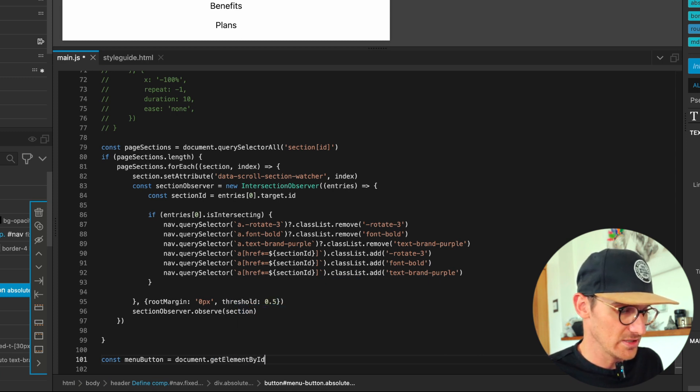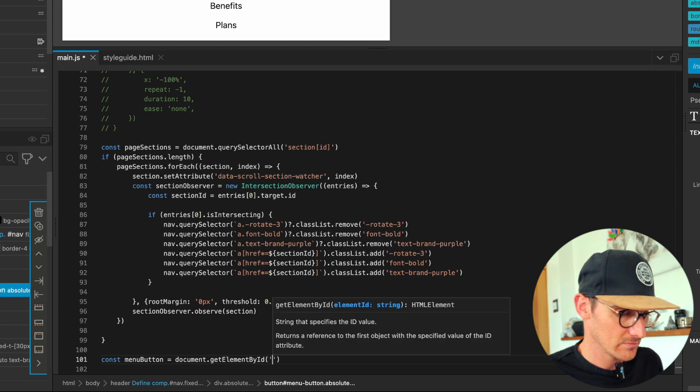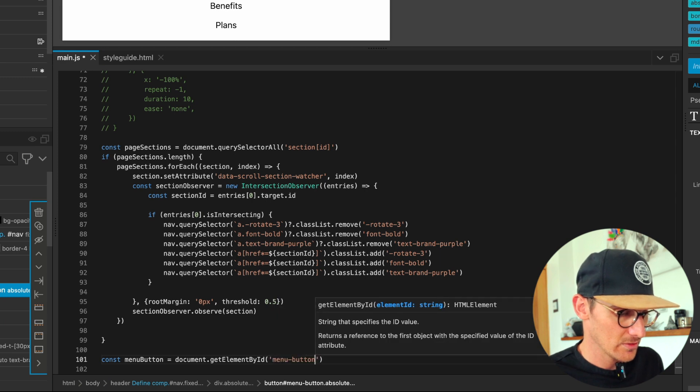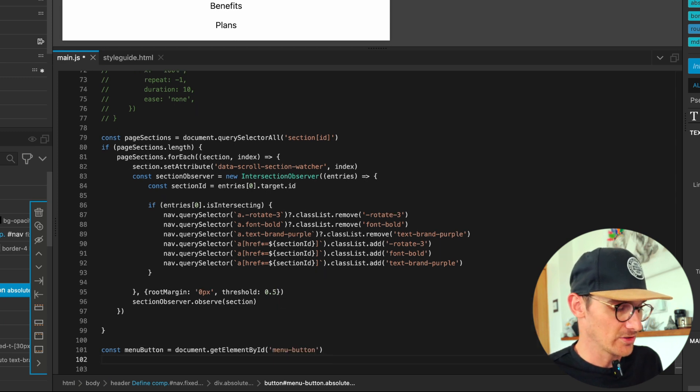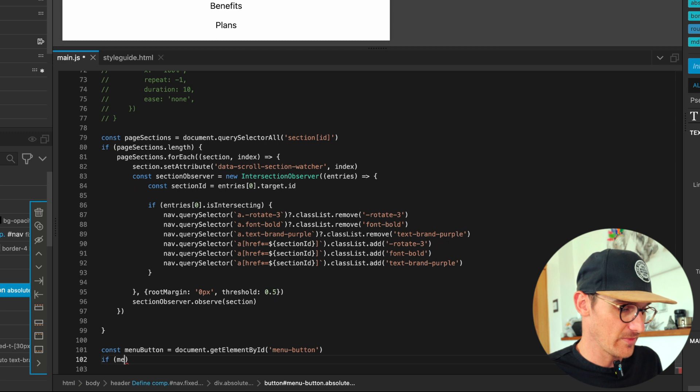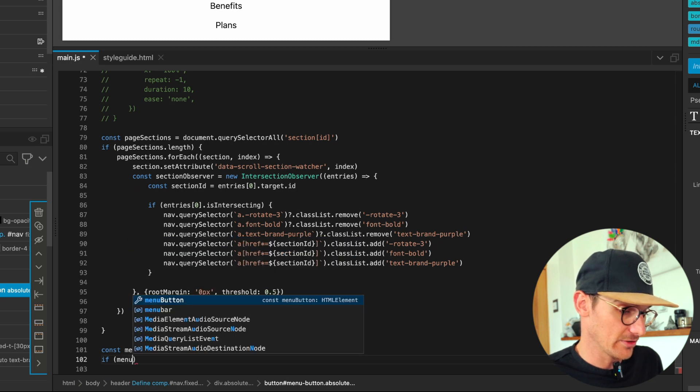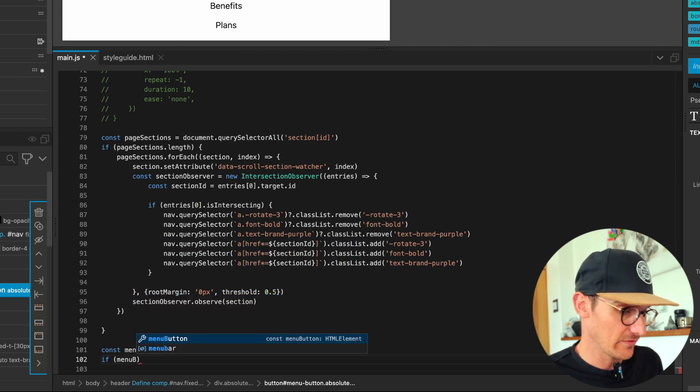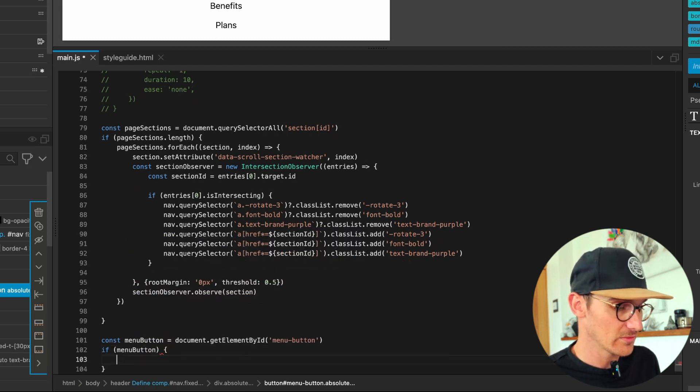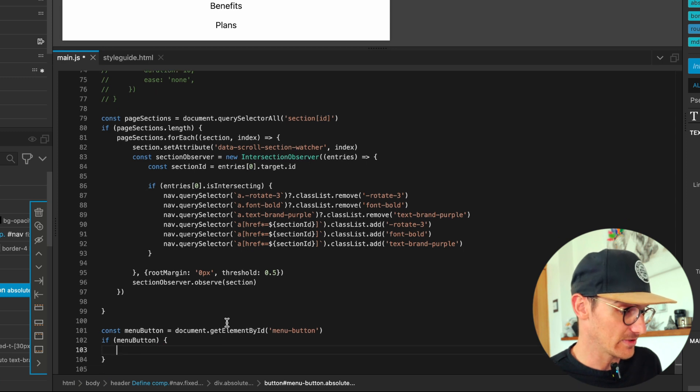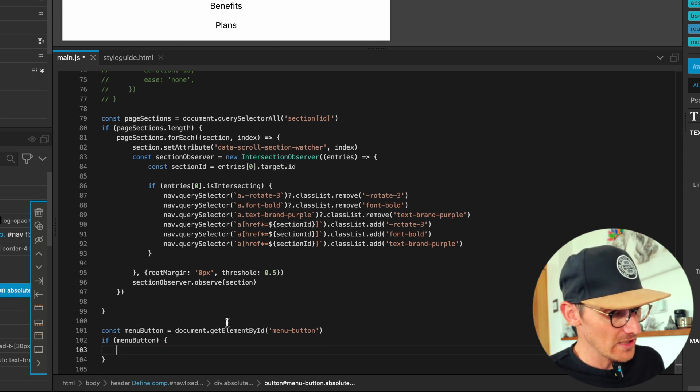And then just to be sure, let's just go 'if menu button' because it might not be on the page or whatever, and we don't want to do all this. Whatever, just a habit I've got myself into.